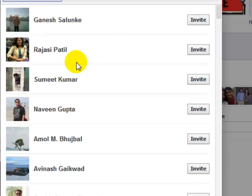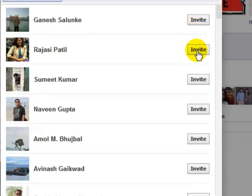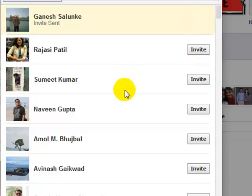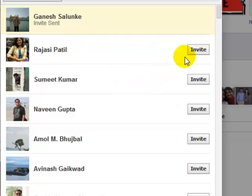For that, what you have to do is click on the invite button in front of the friend that you want to invite — clicking the invite button in front of that particular friend's name.